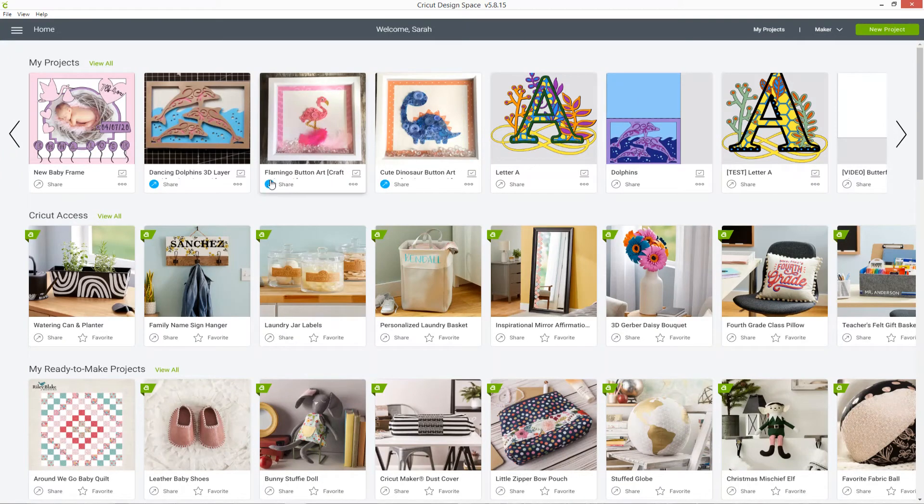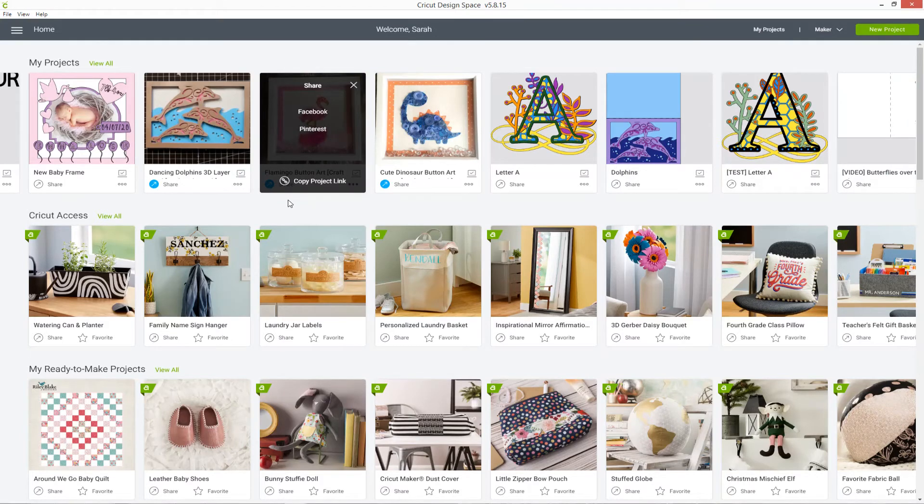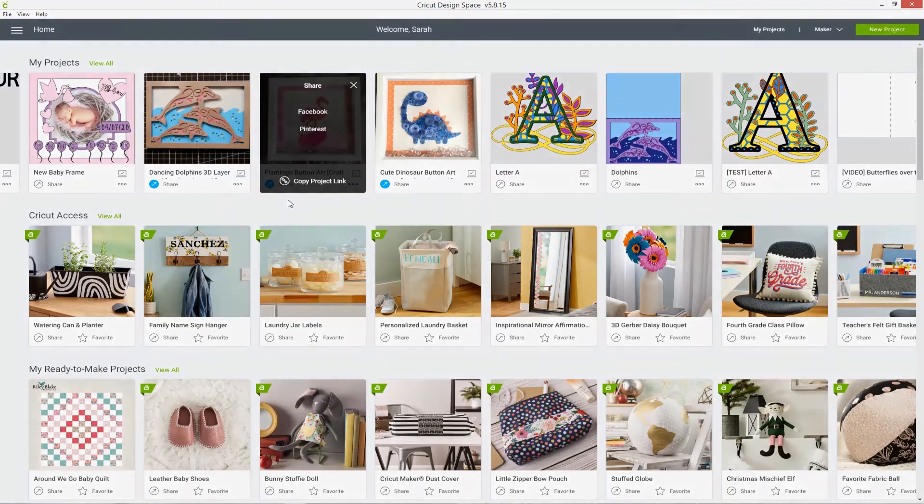I can then click it and I get the same thing that I got on the pre-designed projects. I can share it on Facebook or Pinterest or copy a link to share it with someone directly.